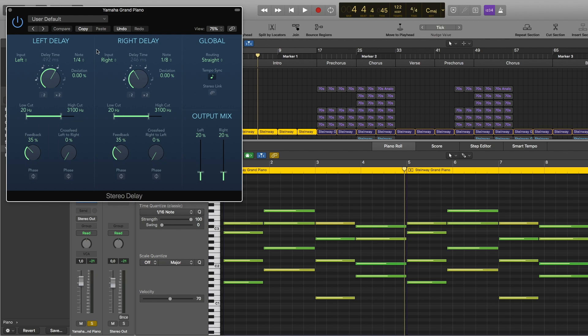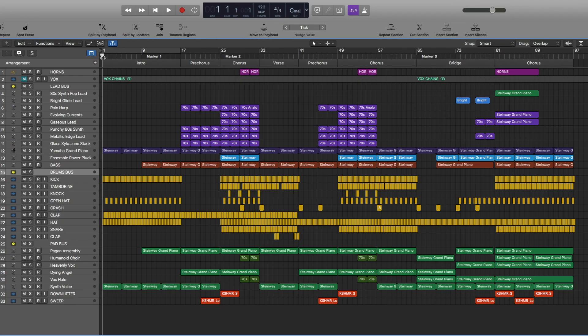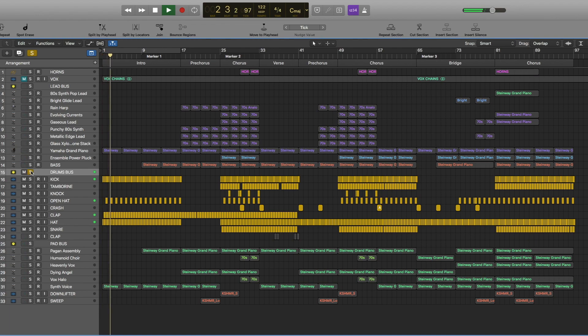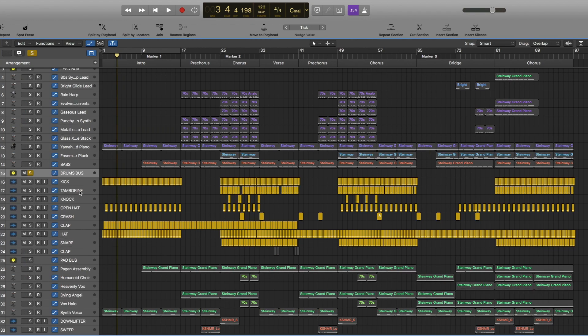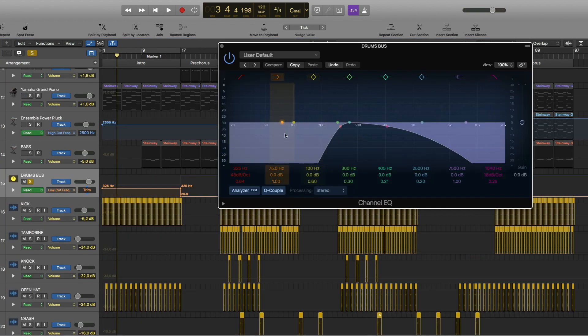Okay, so now we have these drums. All of these tracks are going through drums bus and also I did some automation for the channel EQ. I cut the lows and highs and achieved this sound.